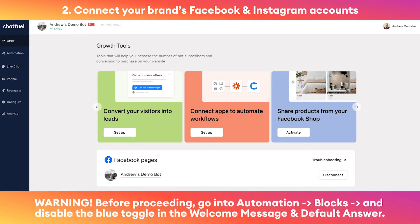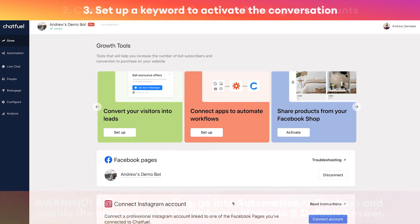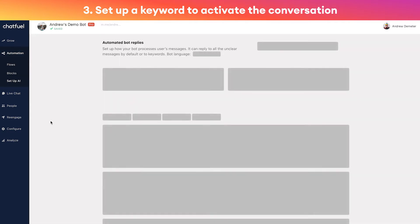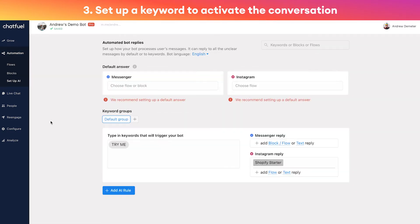Don't worry, at this phase the Instagram chatbot will not start sending messages to your followers. We have to set that up later on, so don't worry, it's not going to start sending messages in the DMs just yet.